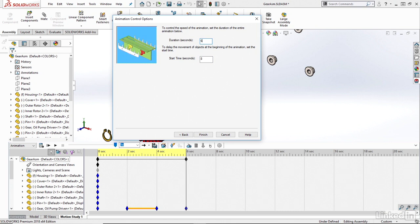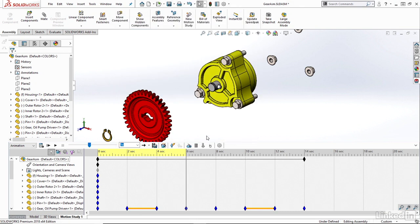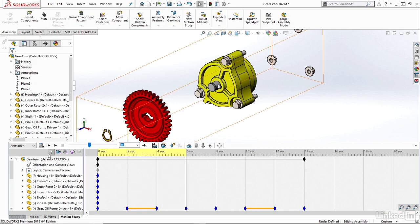And once I'm happy with that, I'll say Finish. So now we can see if we play through, I can hit the Play button or the Calculate button if this is my first time through.